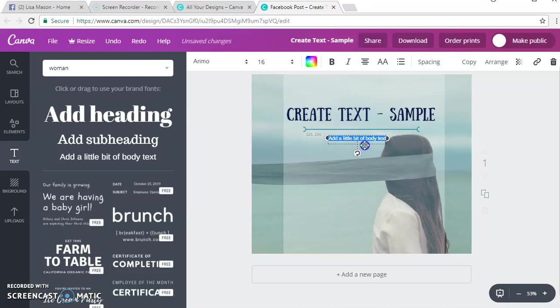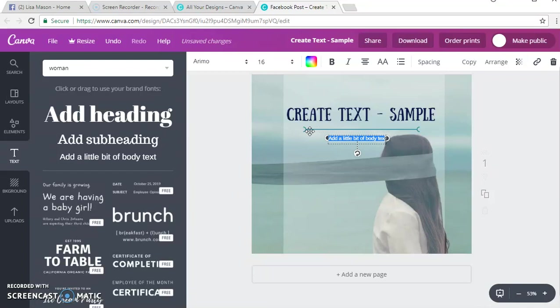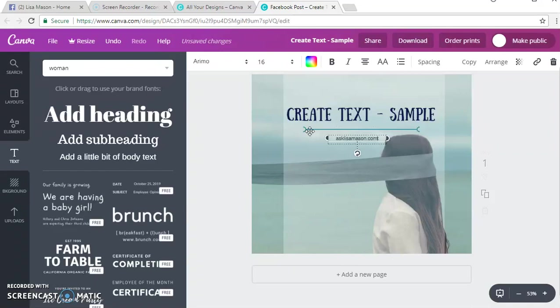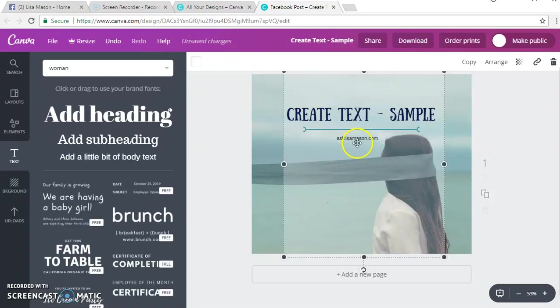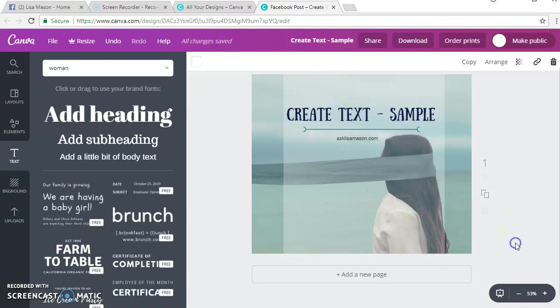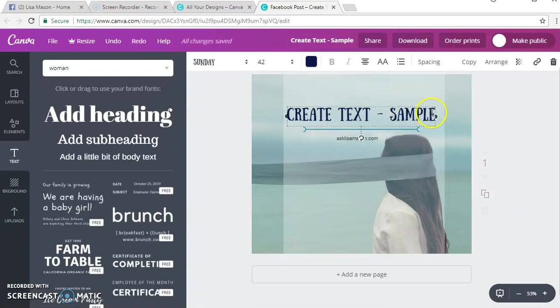I'm going to put a line there. Then if I wanted to put maybe my website or whatever I could put that right there. So it's just a fun way of creating your own images. I'll put asklisamentor.com, asklisamentor.com is where you can go if you want more information about me.